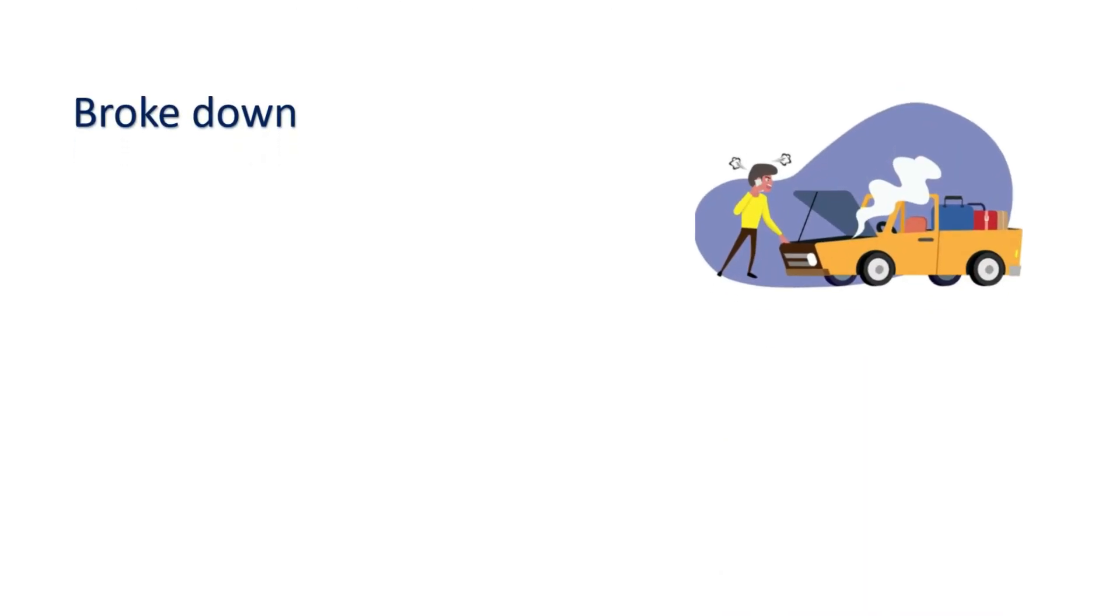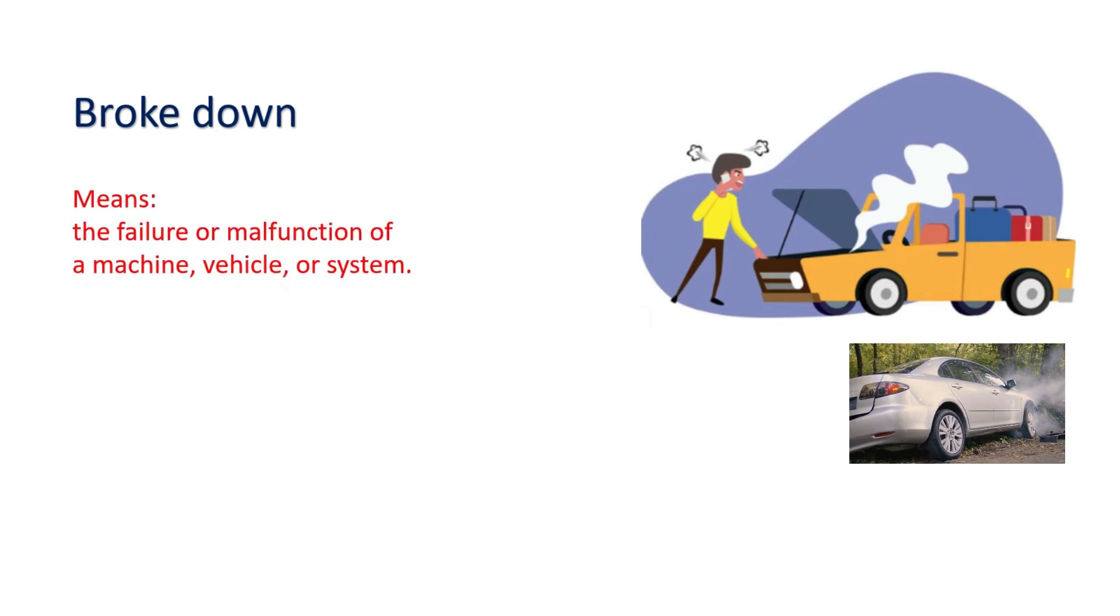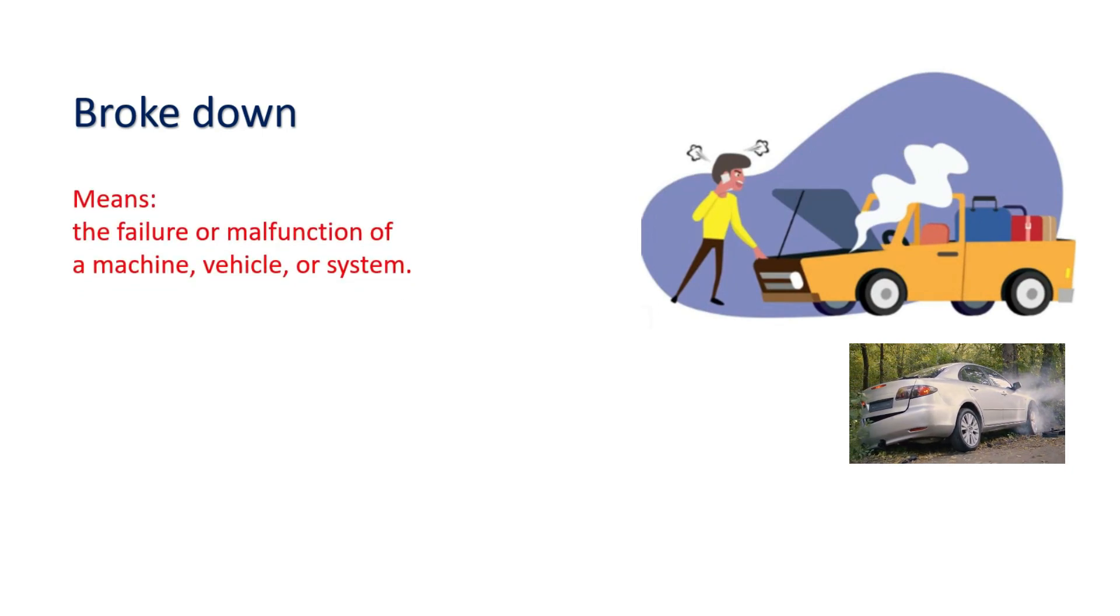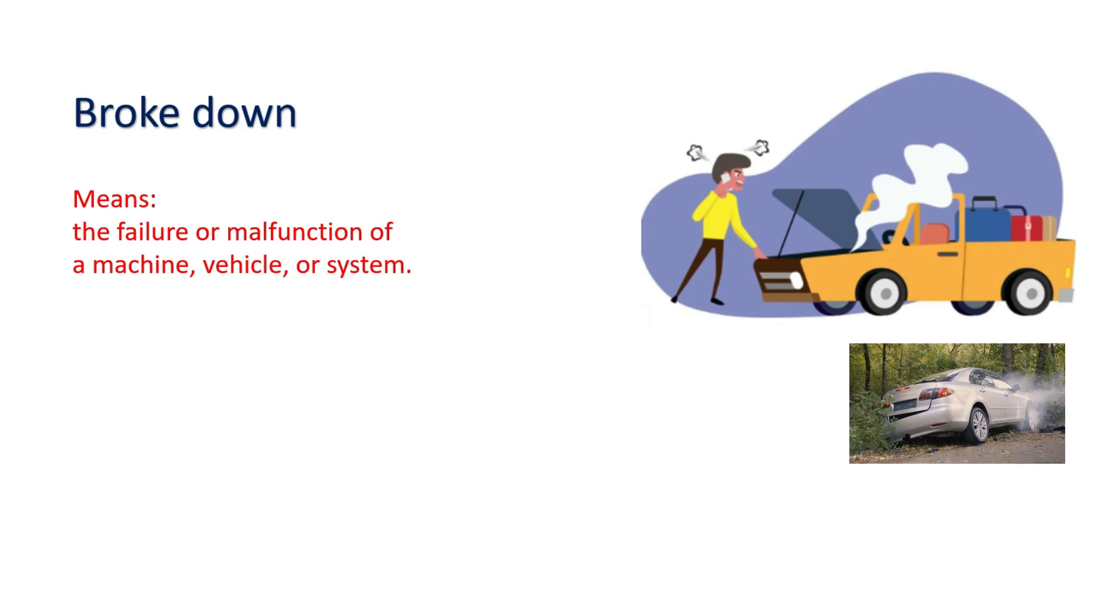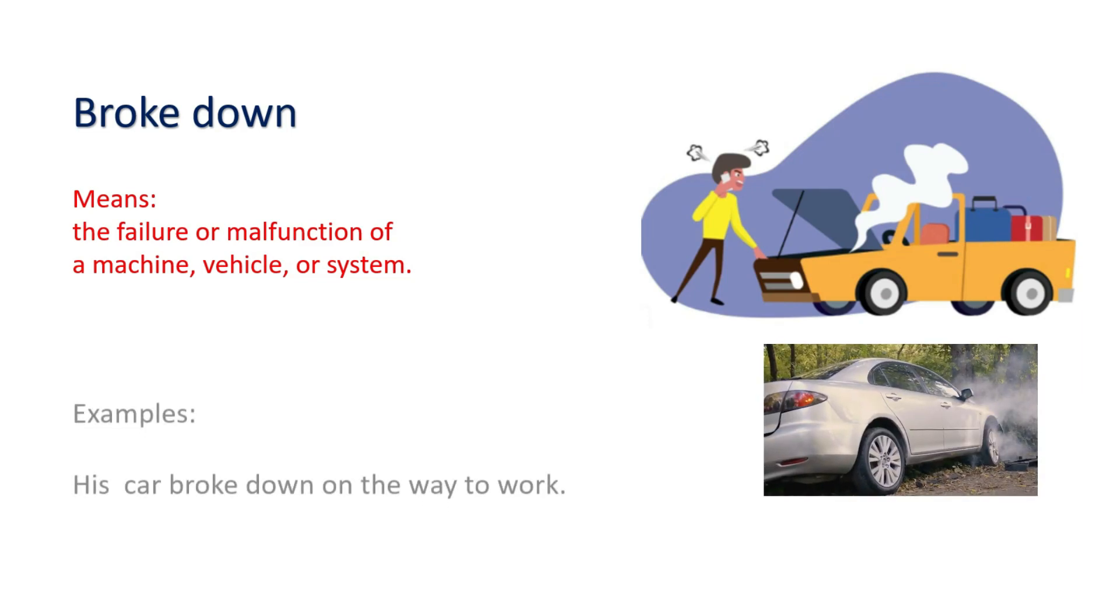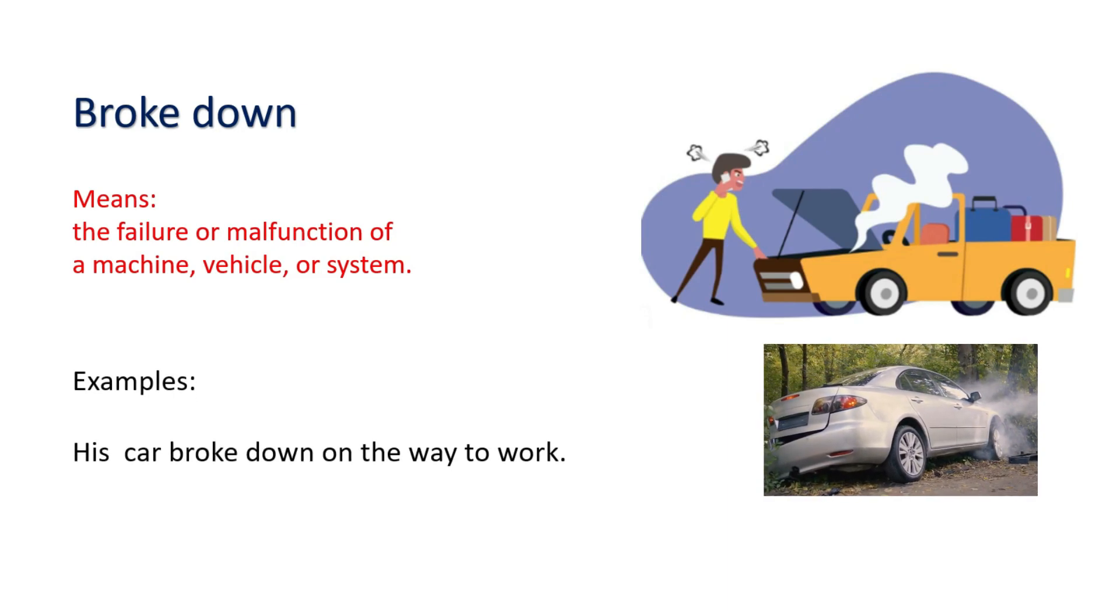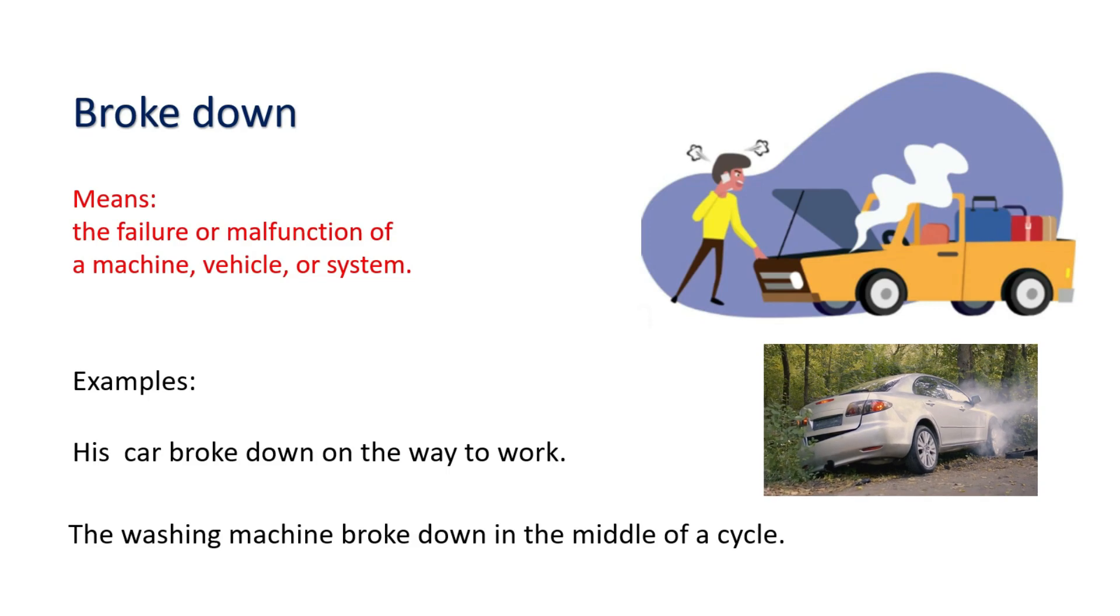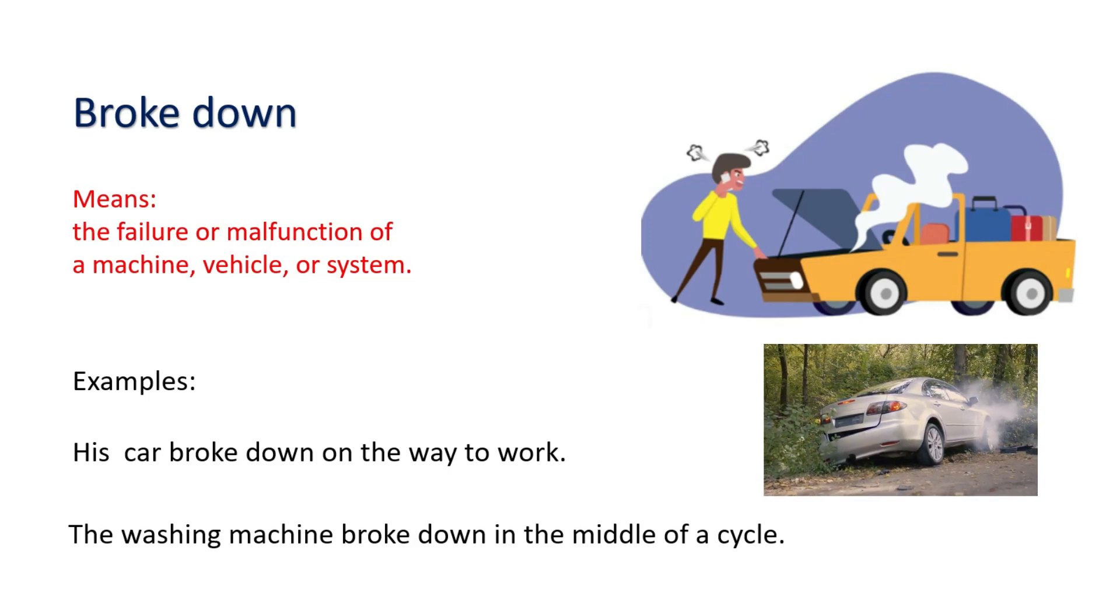Broke down. Means the failure or malfunction of a machine, vehicle, or system. Examples: His car broke down on the way to work. The washing machine broke down in the middle of a cycle.